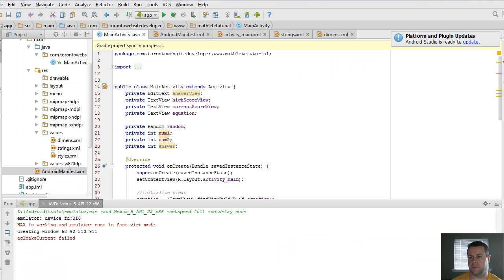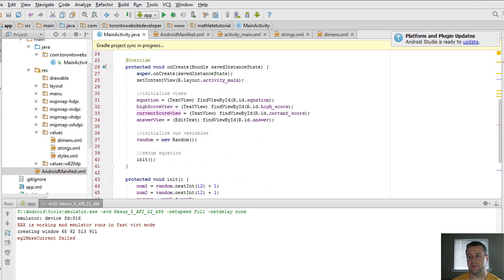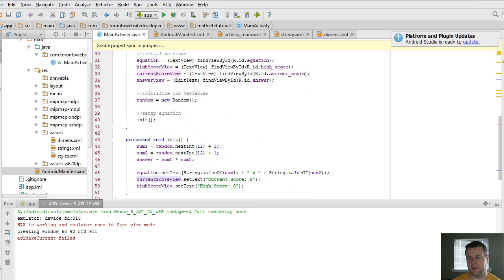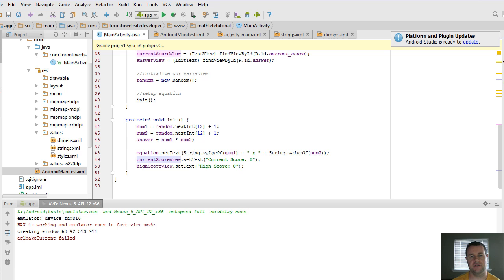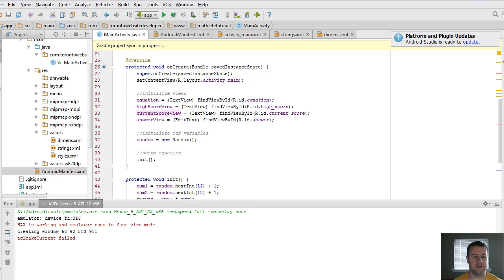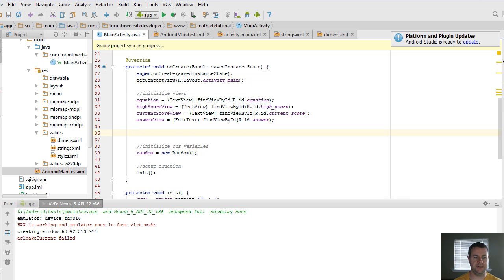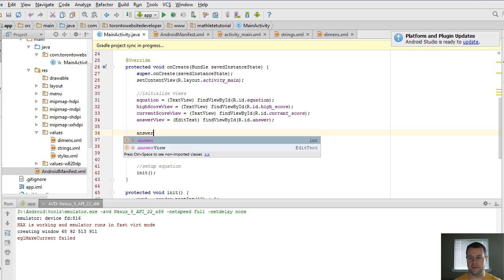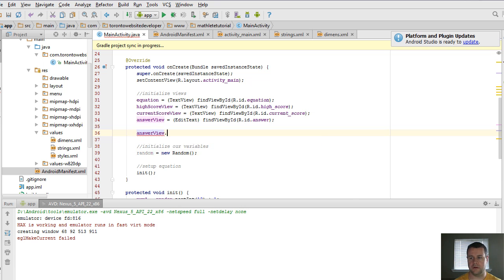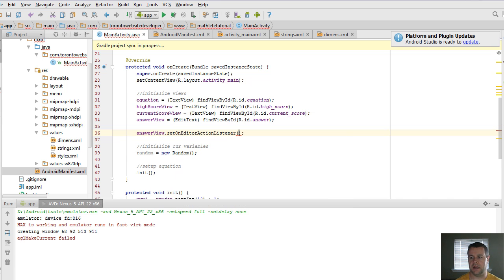So previously what we were looking at was actually grabbing our views and dynamically setting the text to them. But what we haven't done is allowed the user any way of actually providing an answer. And so why don't we go ahead and we do that. If you're familiar with Java, you'll know that Java's got input listeners. And so that's what we're actually going to use. It's a specific input listener that is provided by Android. And so in order for us to do that, we actually set it on this answer view edit text.